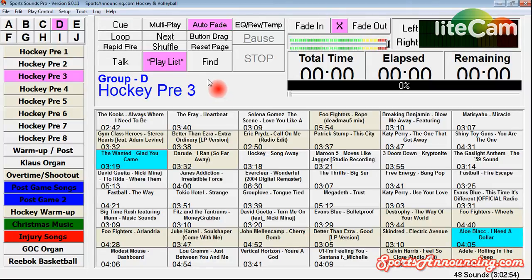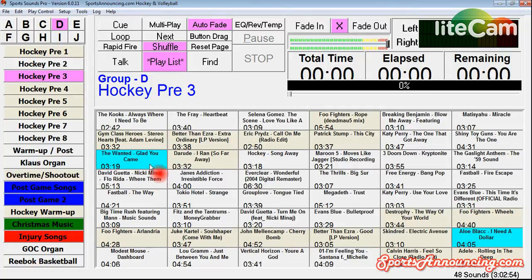Or what I can do is put it on shuffle. You see shuffle illuminates here — it will bounce around and randomly choose between songs.